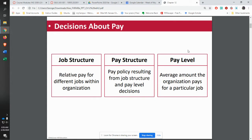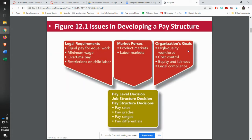There's going to be the job structure that's going to impact what the pay is — the pay structure, the policies and the strategies that you're using, and then also the various pay levels for the various jobs. Whenever you're thinking about your structure, you have to think about various things. First of all, you have all of your legal requirements. You have to make sure that you are following the laws as far as equal pay for equal work, hitting the minimum wage, providing overtime pay where it's required, and you have your restrictions on child labor.